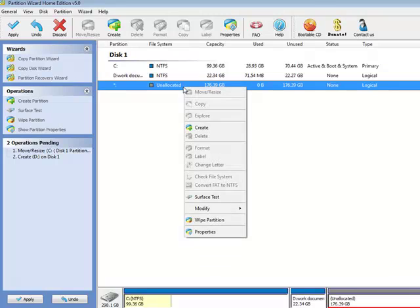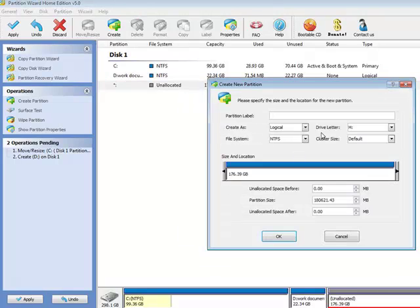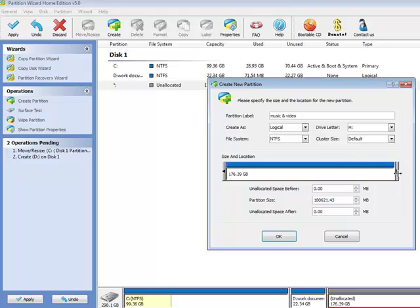And I still have some unallocated space left. Create a new one for my music and video. I'd like to have it at 50 gigabytes.